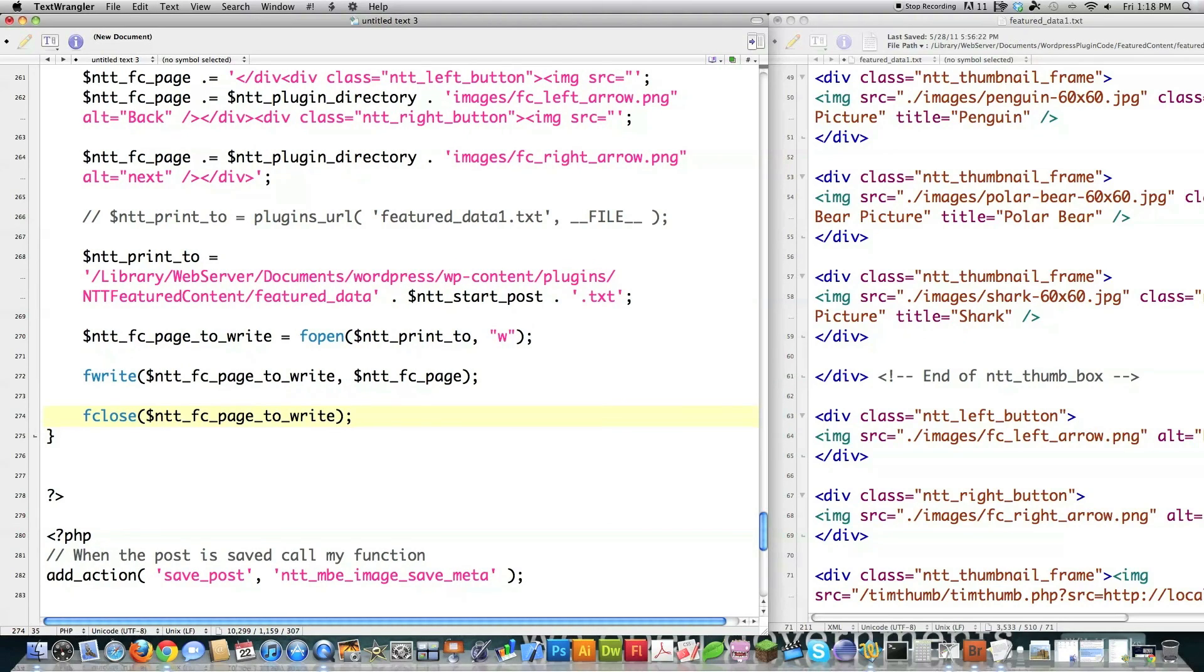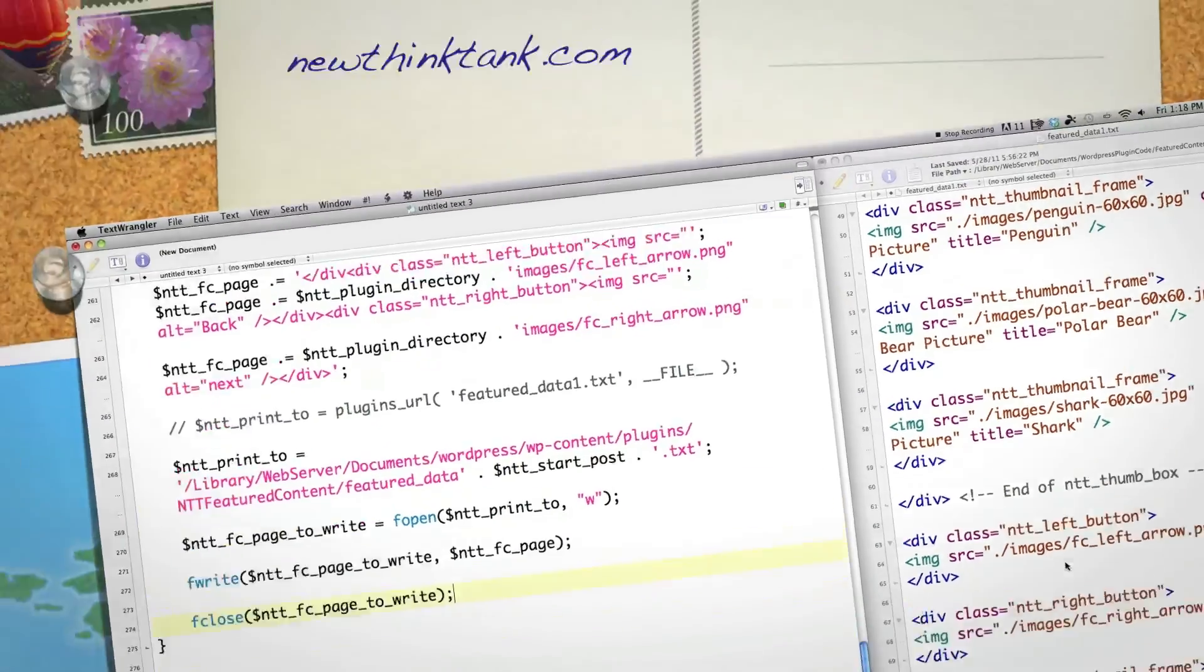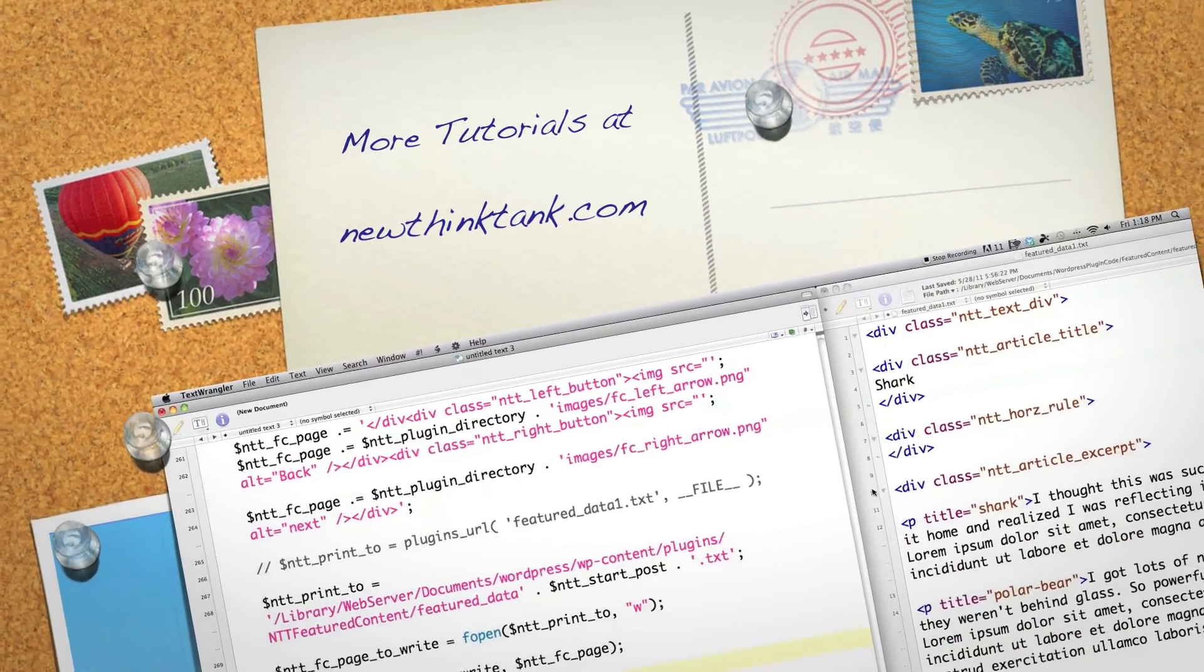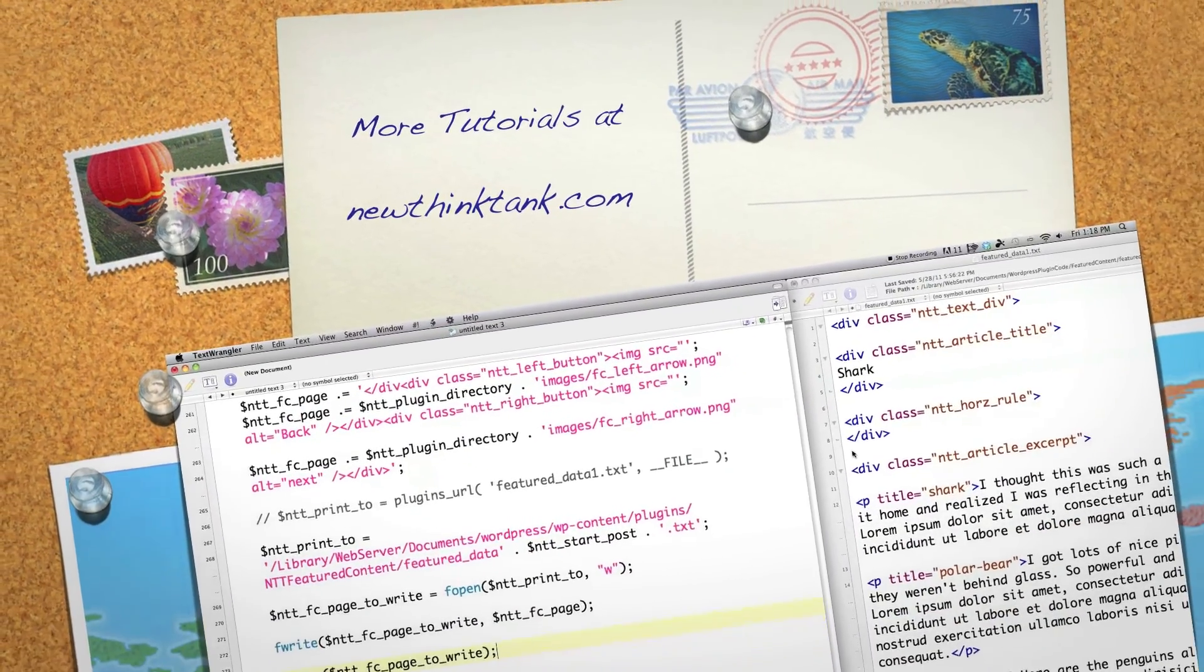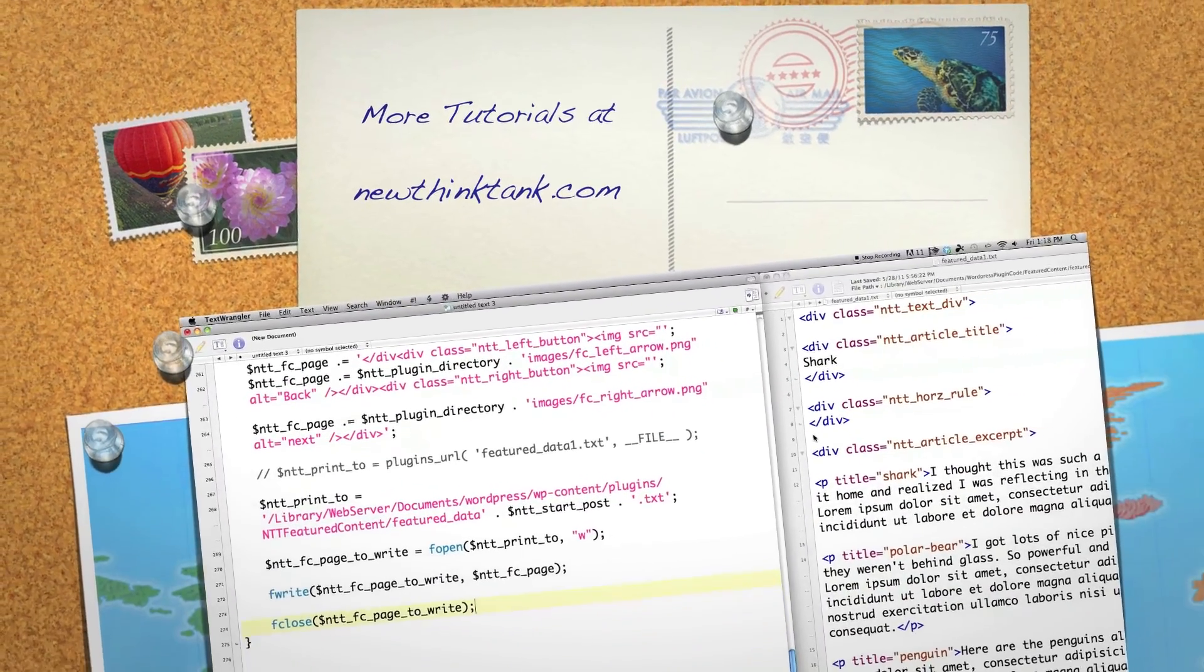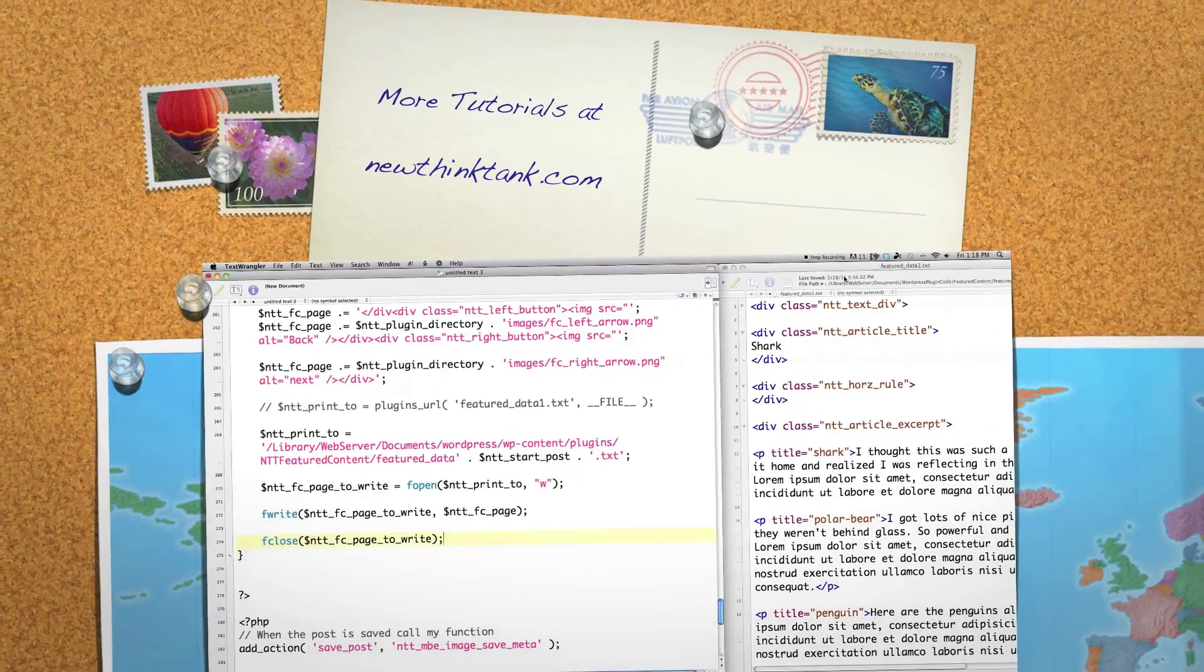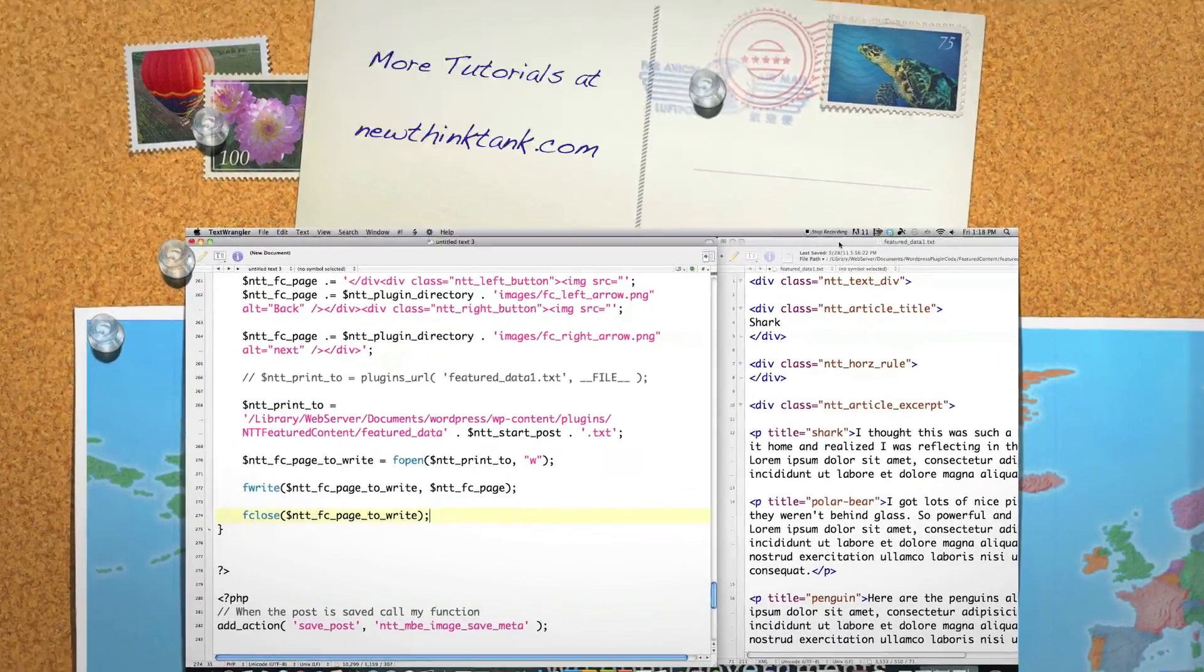And now this code that we've created over the last tutorial, or the last two tutorials, is going to generate all this stuff dynamically based off of information that the user submits. If you have any questions or comments, leave them in the comment section below. Otherwise, until next time.